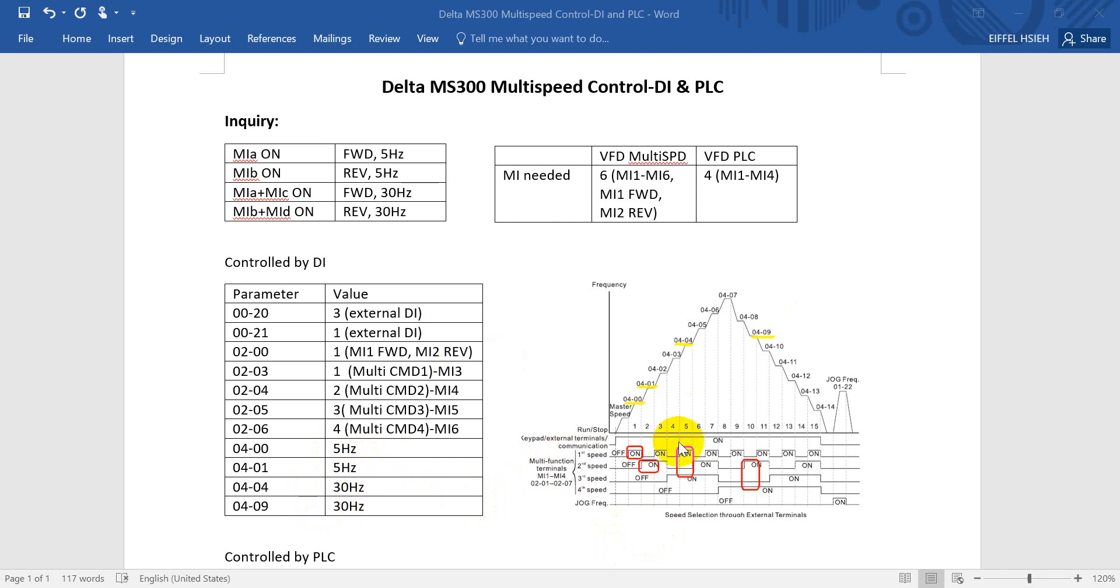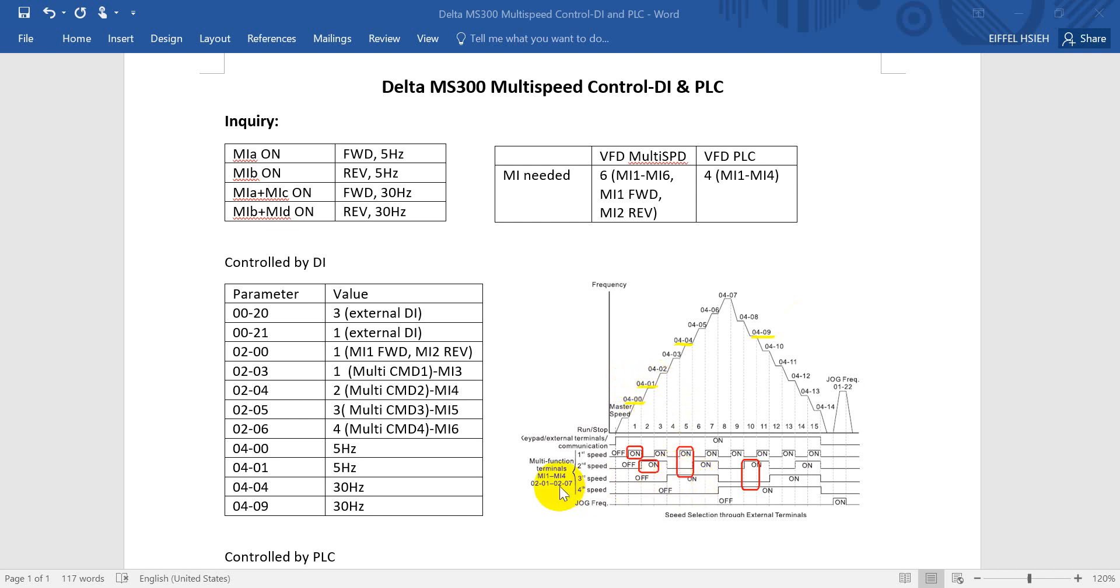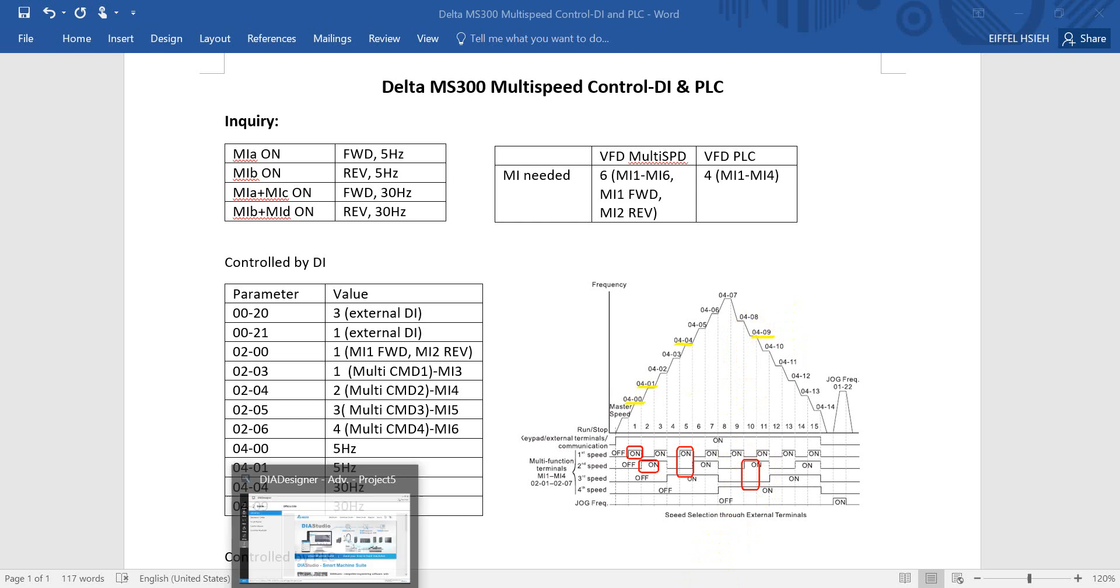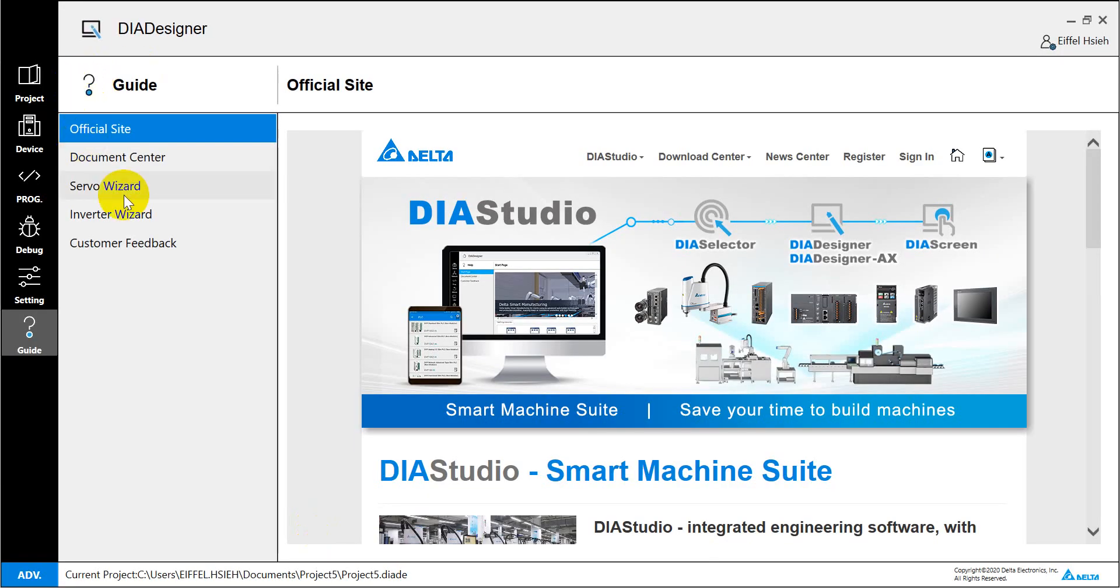Then we can define the different speeds over here. You can see when MI3, when MI1 on, that means we define the first step of frequency in 04.00. Then here is for MI2, which is relative with 04.01, and then would be the select MI3 and MI1. This one will map to 04.09.